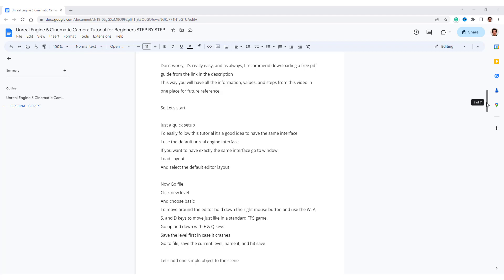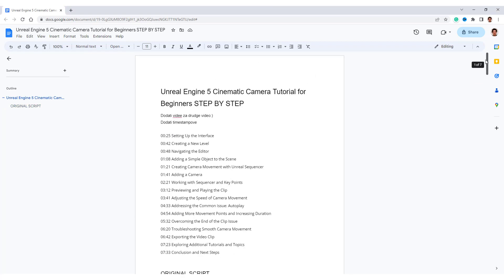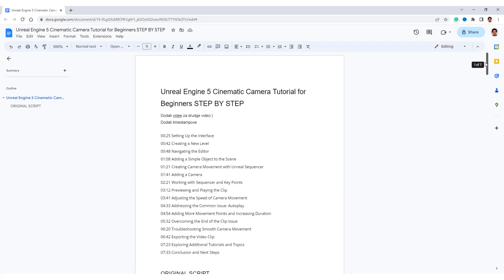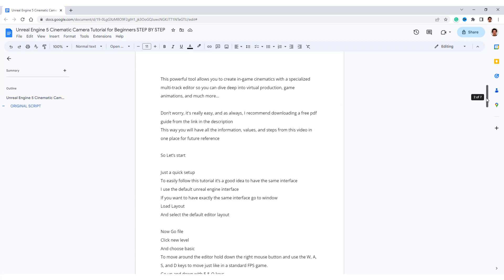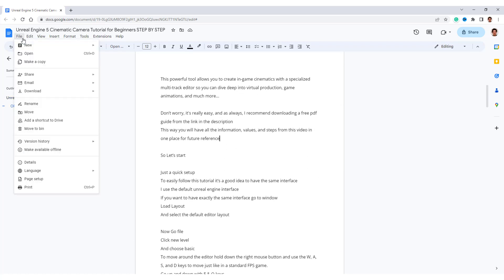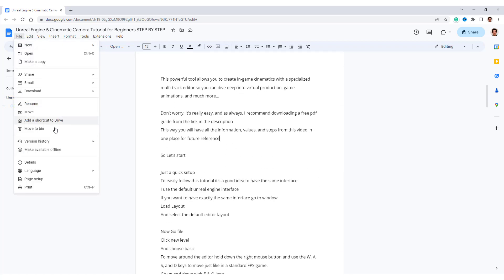If you mess something up like I did, for example, in this document, I want to reverse to the previous versions. Go to file, go to version history, and you can name the current version, or you can see the version history.